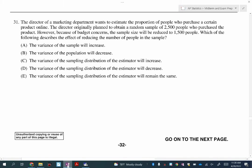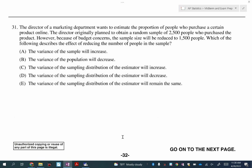We are ready to finish the multiple choice questions today. We're going to be doing 31 all the way to number 40, and then we're finally done with the multiple choice. So let's look at number 31.